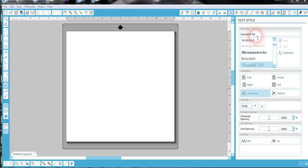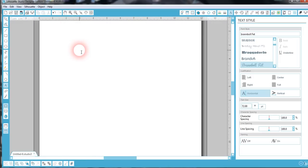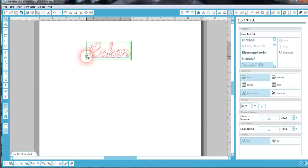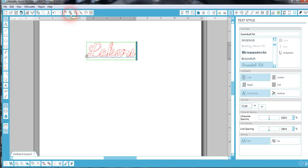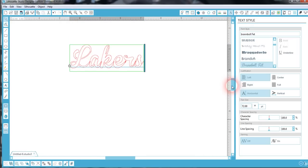I'm going to start with the word Lakers. I'll go ahead and type it in. I'm going to bring it up a little closer first. I'm going to type the word Lakers. I want to put the tail at the end of that letter S.